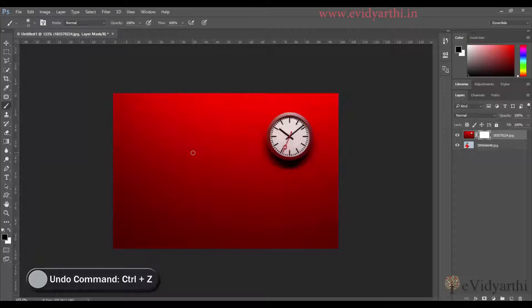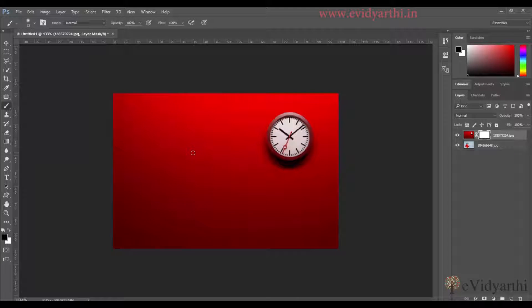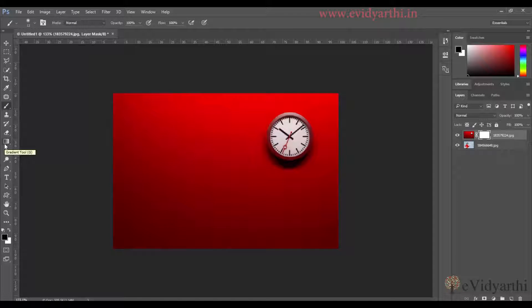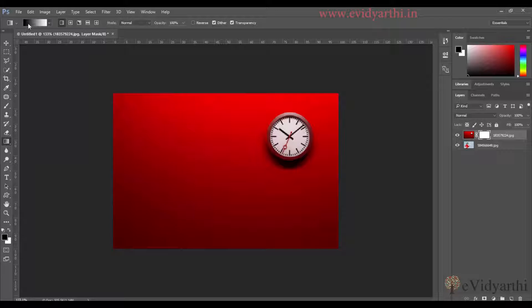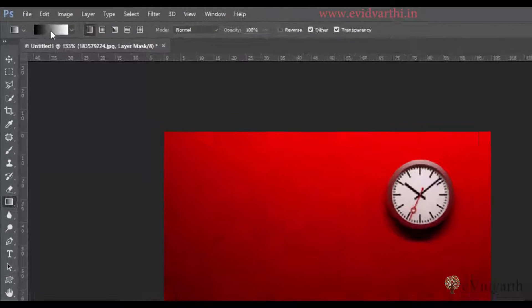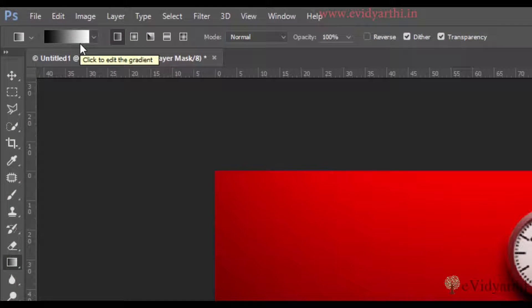Now I have to give this effect where we have blended the image. So for that I will choose the gradient tool. You can choose it from here or you can use the keyboard shortcut, which is G. So I will press G. And make sure it is black to white, because our black will hide and the white will reveal.